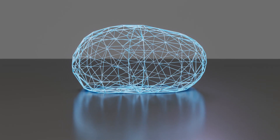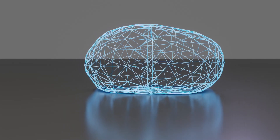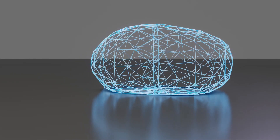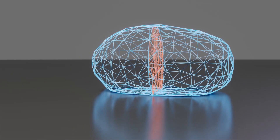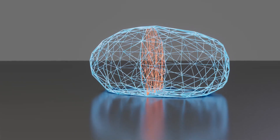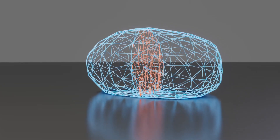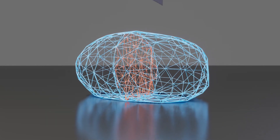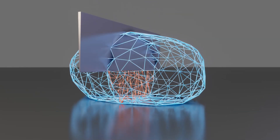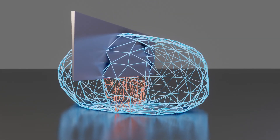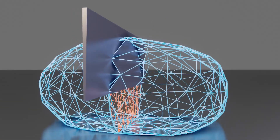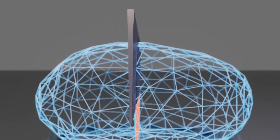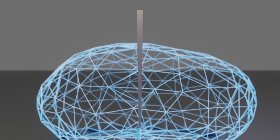Before the simulation begins, we slice the mesh following the virtual node algorithm, which duplicates elements intersecting with the cutting surface and augments them by virtual nodes. These vertices add extra degrees of freedom to simulate contact dynamics.